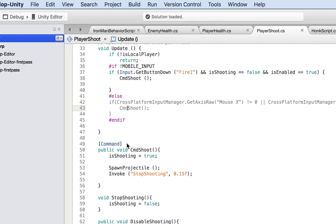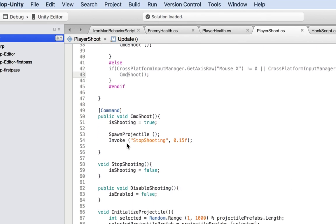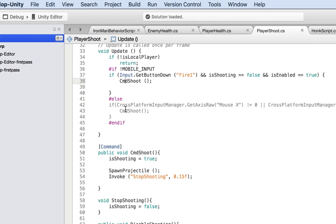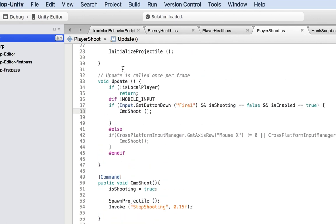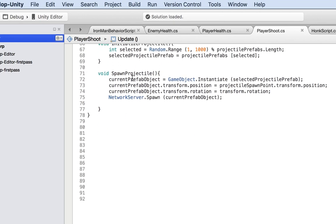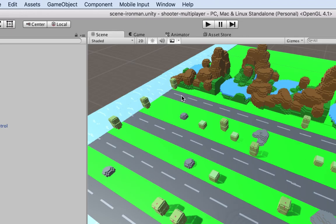We're pretty much ready to go at this point because we are shooting, and we're only shooting when it's the local player. And then what we do here is spawning the current prefab. Save this and go back to Unity.